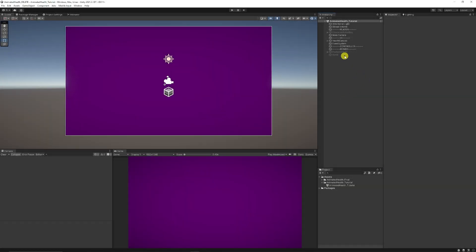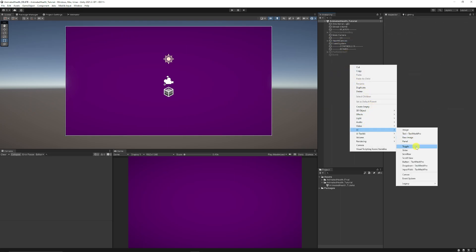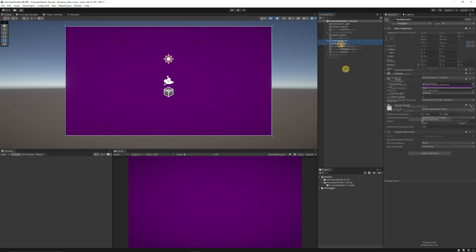First of all, I've got something called the health canvas. To do that I've just right clicked on UI and chosen a canvas — that's my health canvas. I made sure that it scales with screen size and it's 1920 by 1080, so no matter where we position stuff it will look correct in all resolutions.